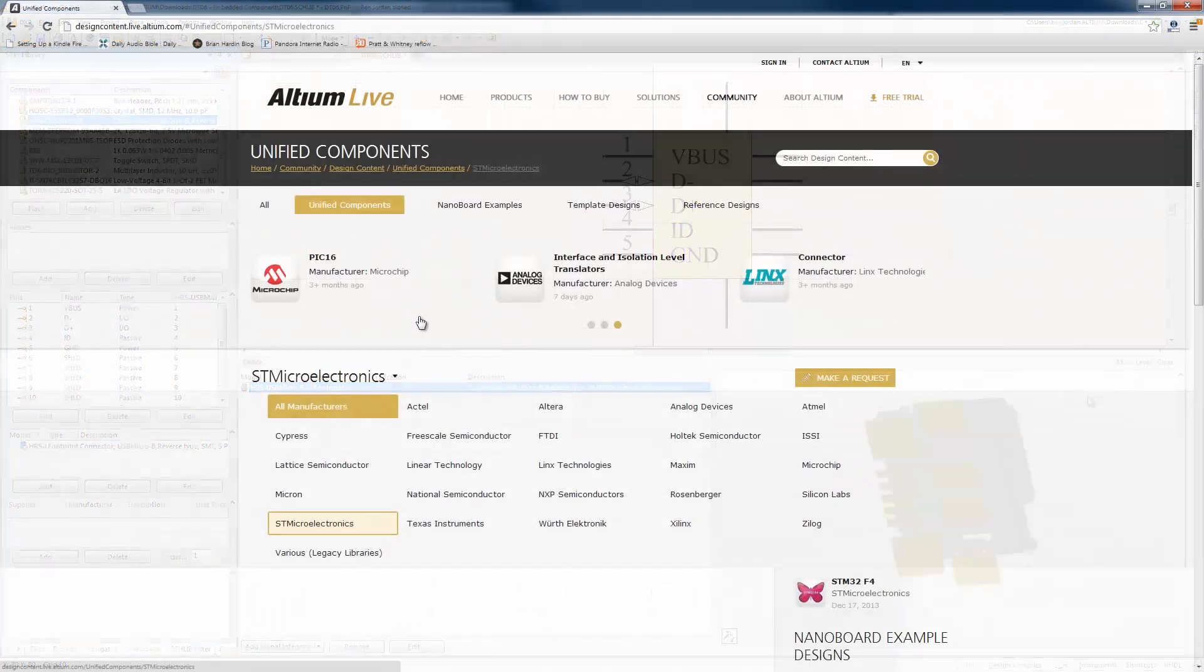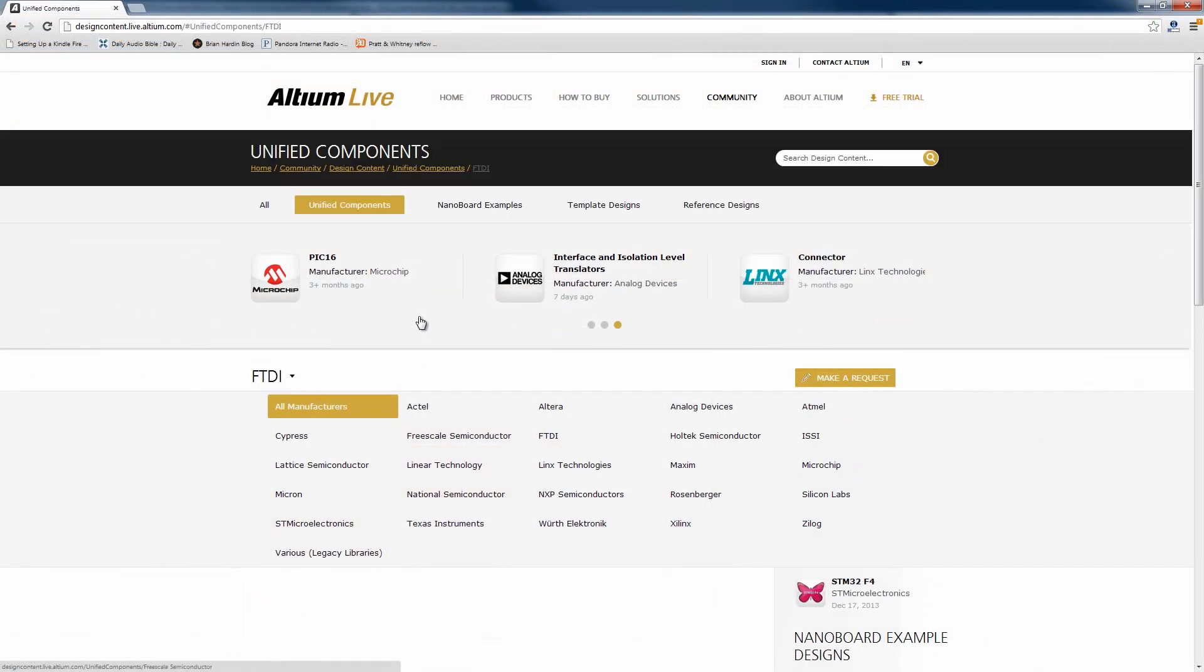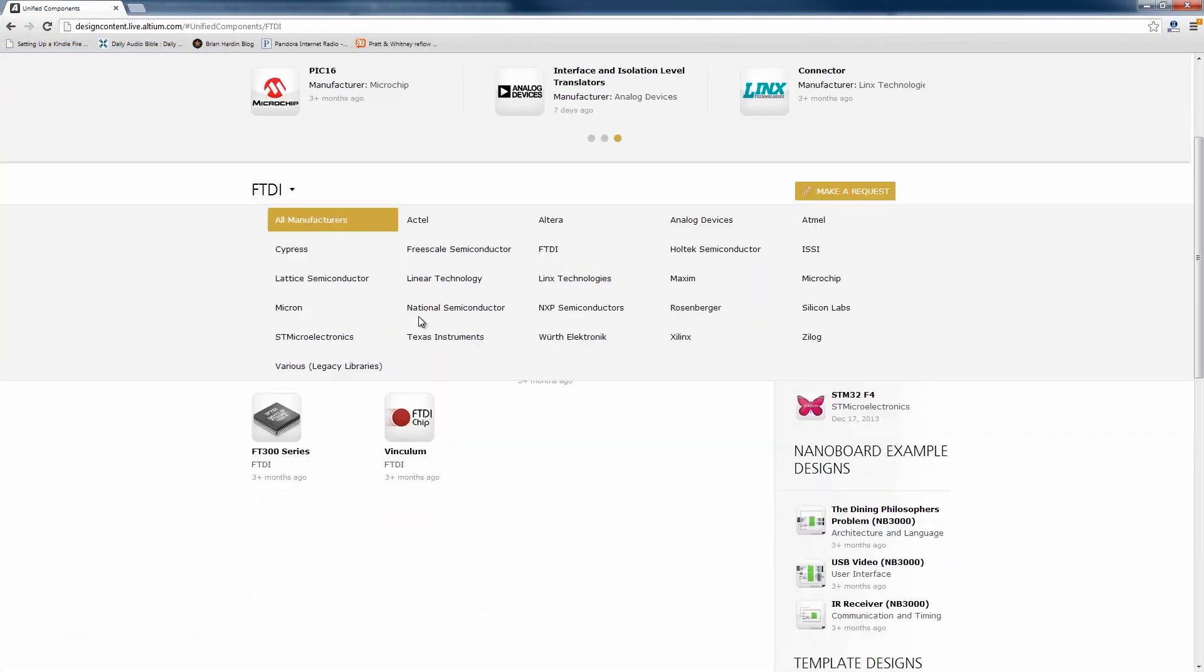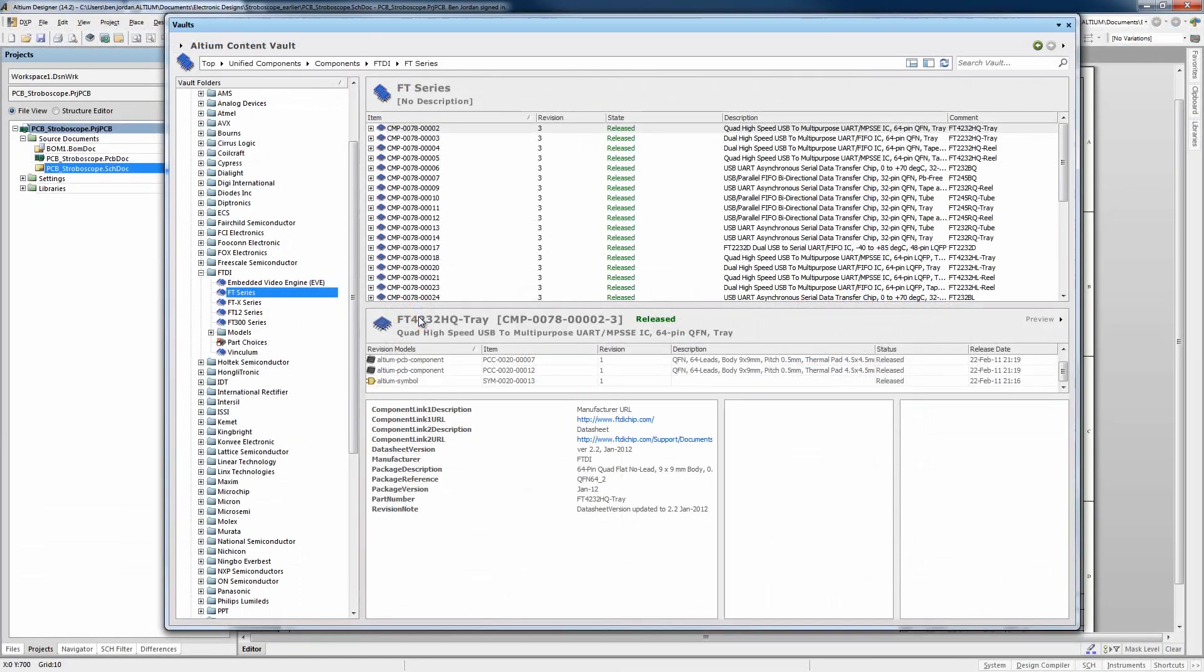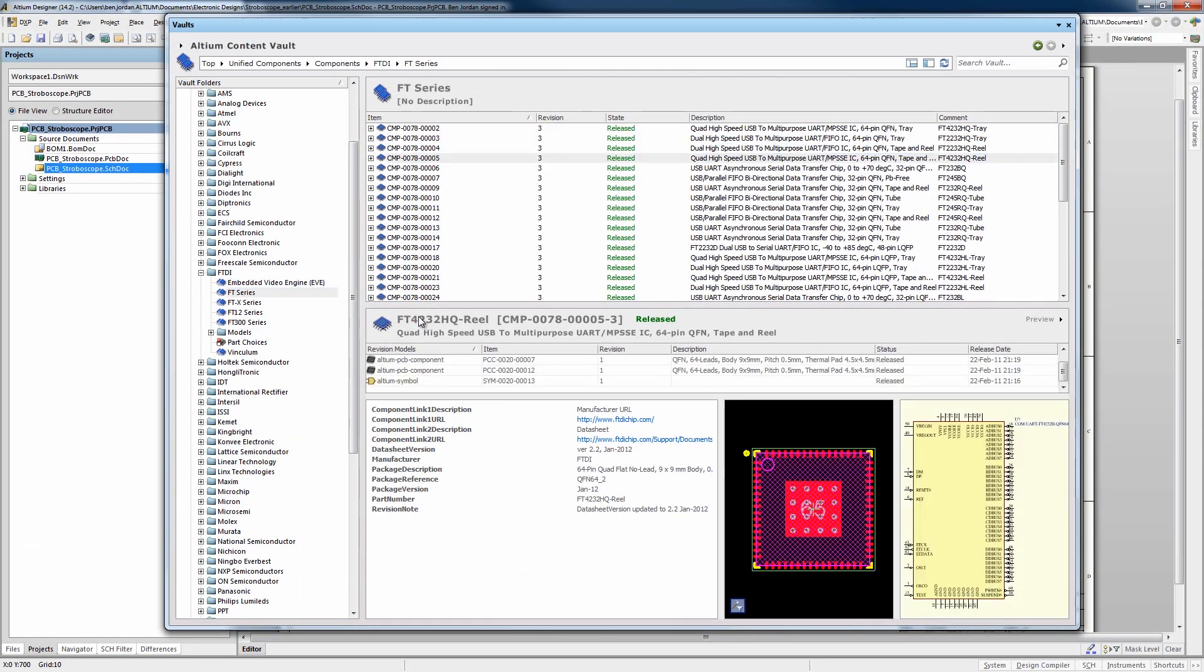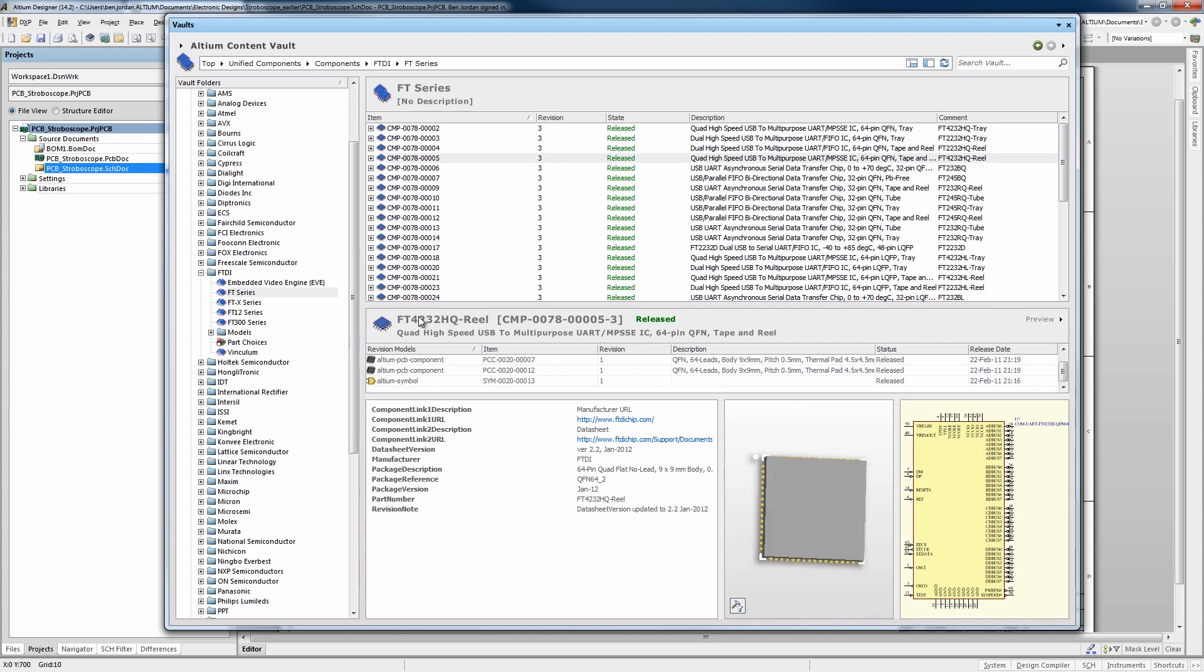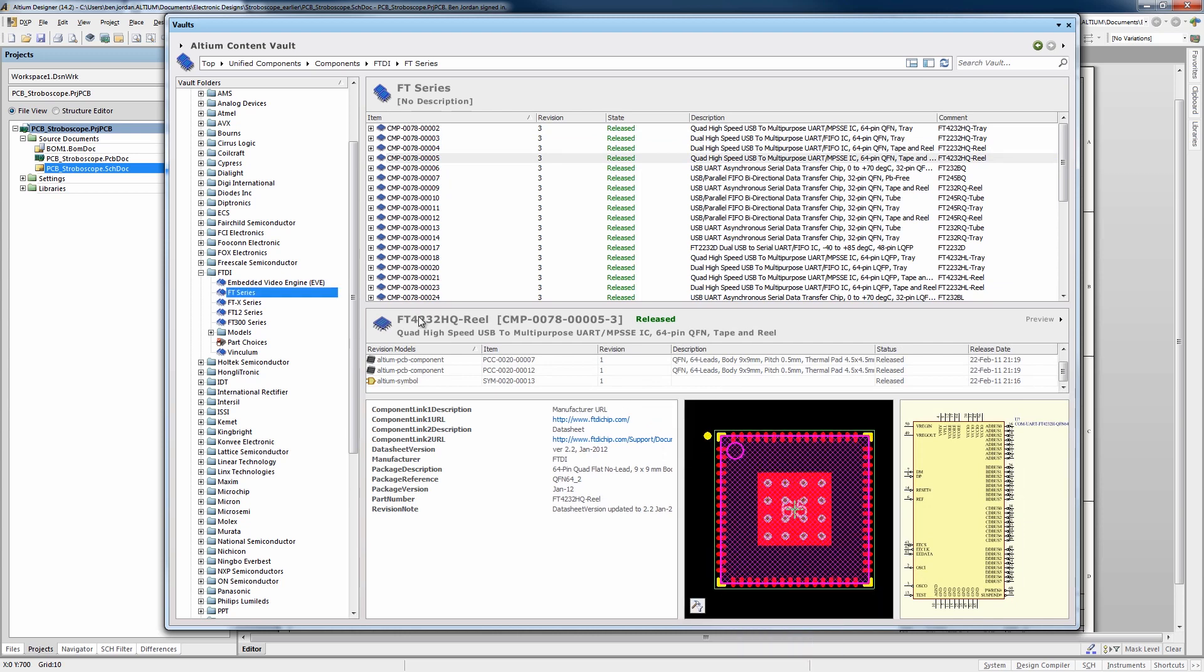Not only that, but as an Altium user you have unlimited access to more than 200,000, and counting, unified components from over 70 different component manufacturers, in addition to your own libraries.